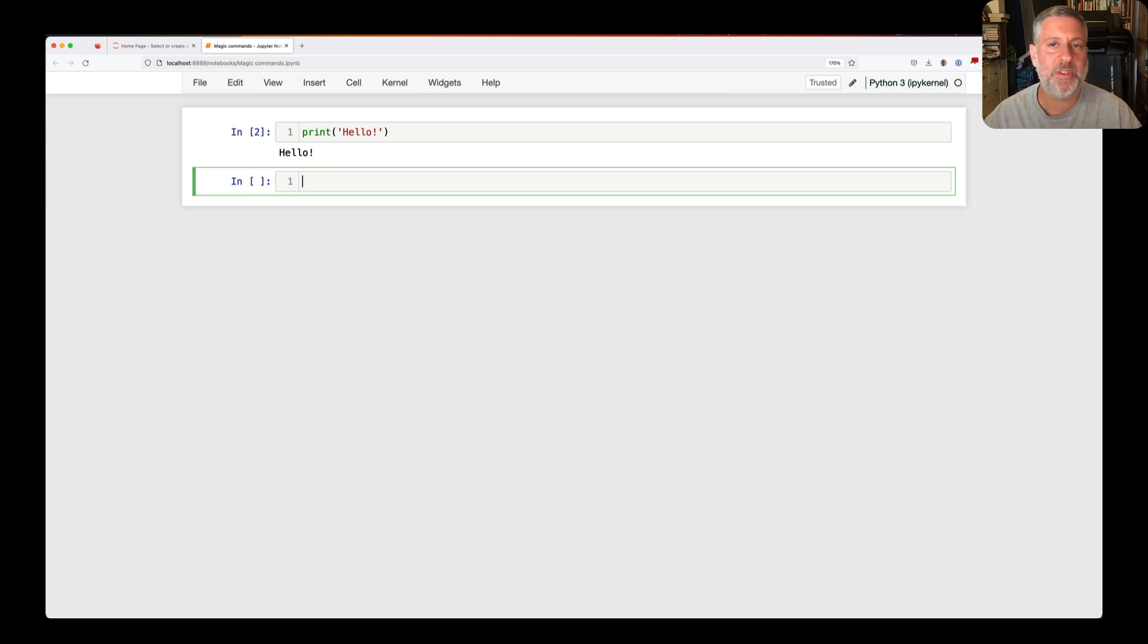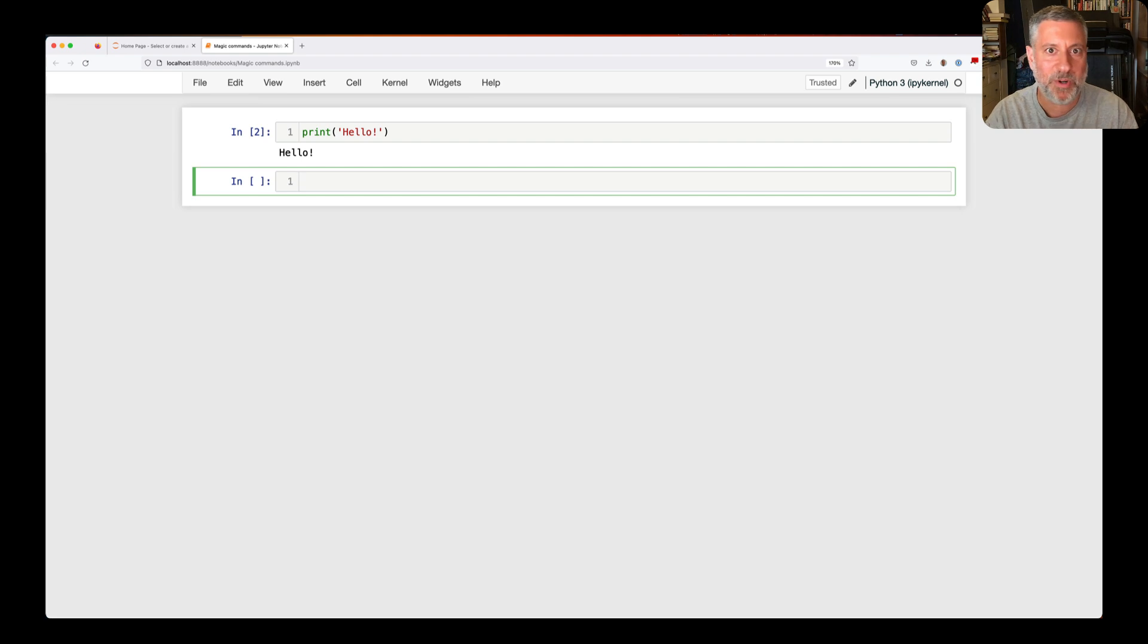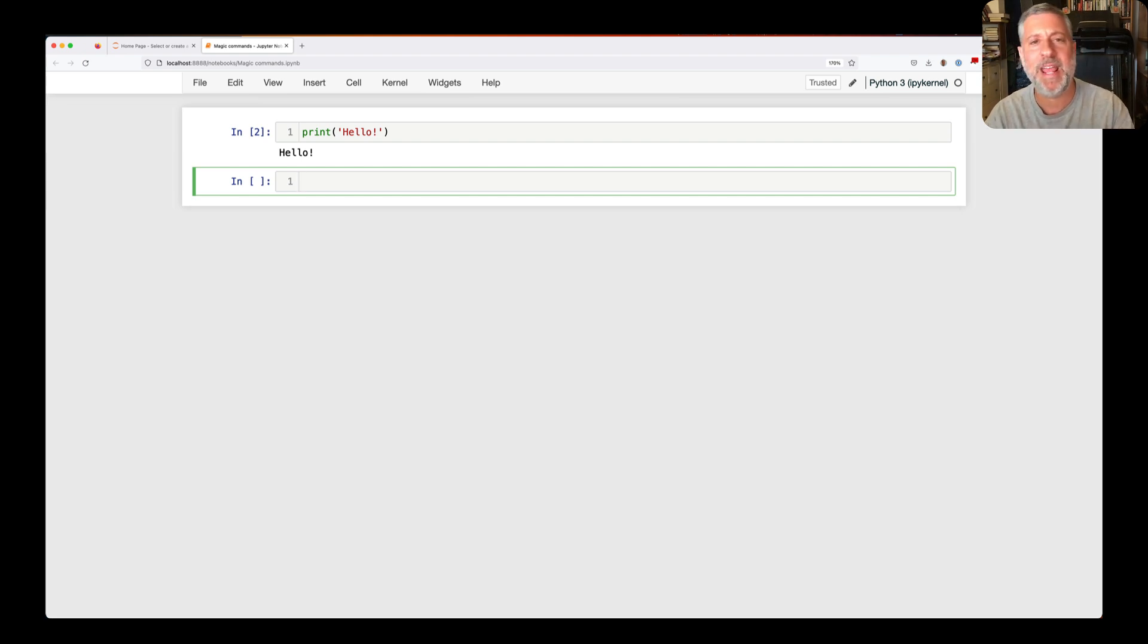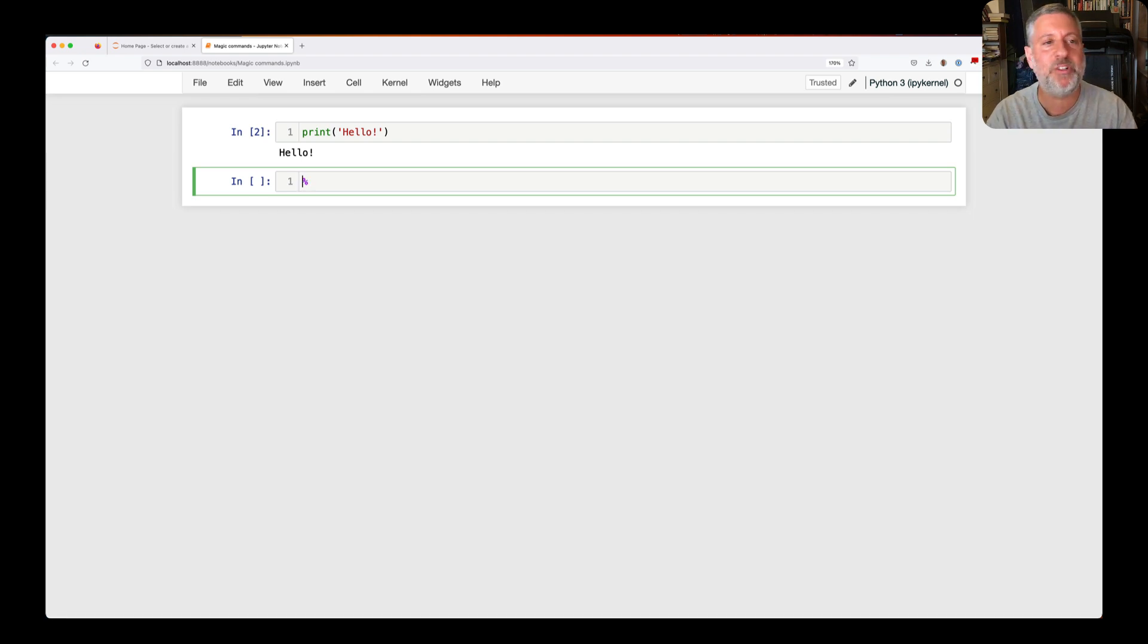Now, how does Jupyter tell the difference between a regular command and a magic command? Magic commands all start with percent, and percent, of course, is not allowed to be in a Python variable, function, or class name. So if I say here, percent, well, actually, let's start off with something real.